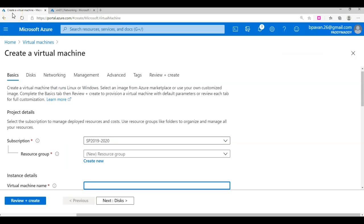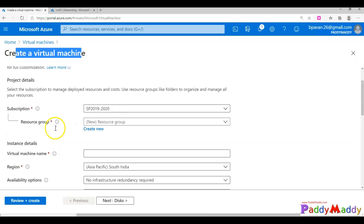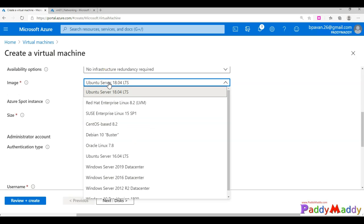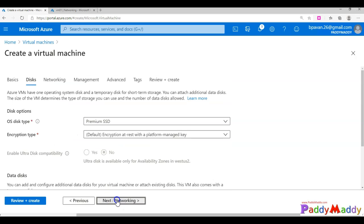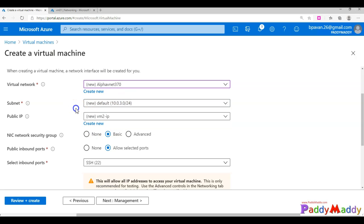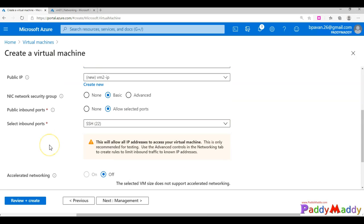When you create a virtual machine, by default it will ask you to create a network security group. Let's go through the Create Virtual Machine wizard. I'm giving the name VM2 for demo purposes — whether you choose Linux or Windows, the NSG behavior remains the same. Going to Networking in the wizard, it asks if you want to use an existing VNet or create a new one, and this is where it asks about the network security group.